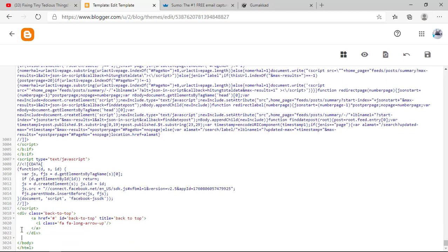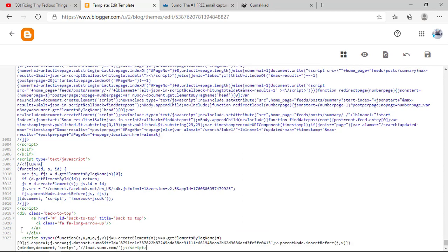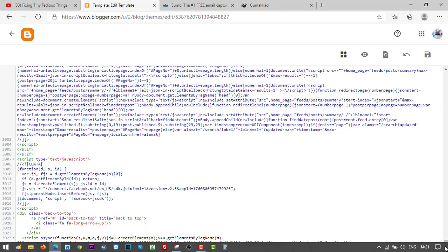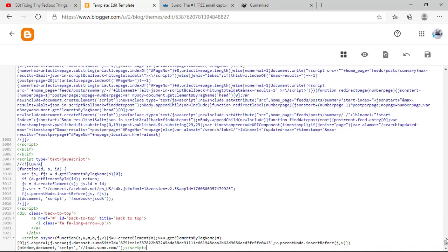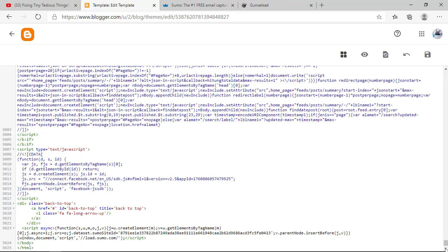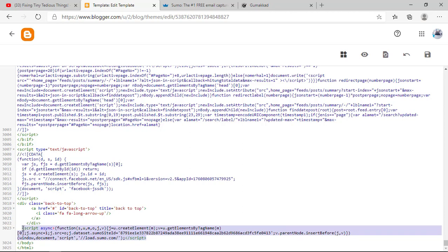Now I'm going to paste the new one. Here it is. It's actually the same code; I'm just deleting and pasting it again. Here is the code. We have successfully installed it, and now we need to click this button to save.